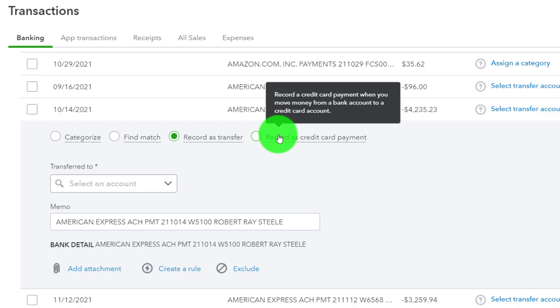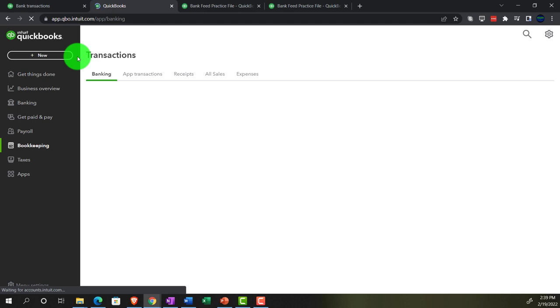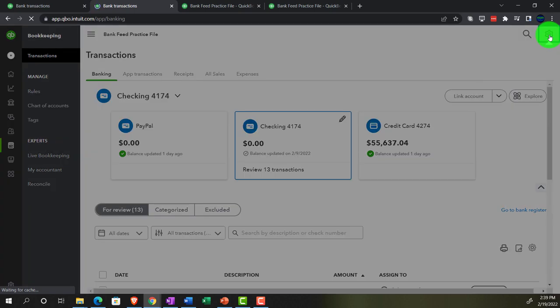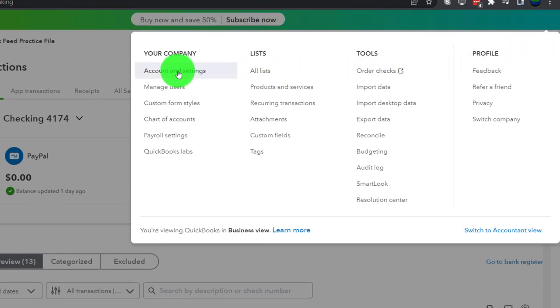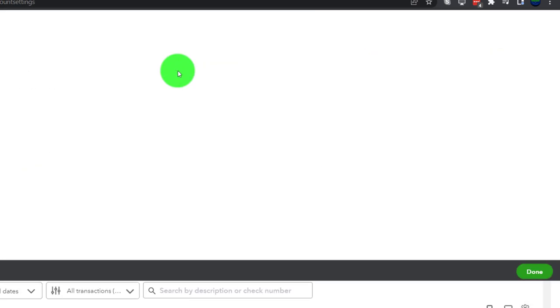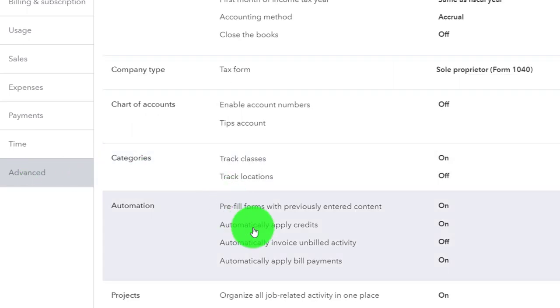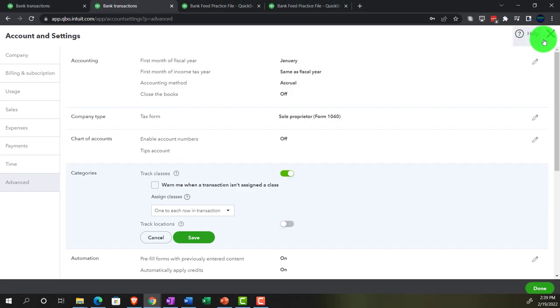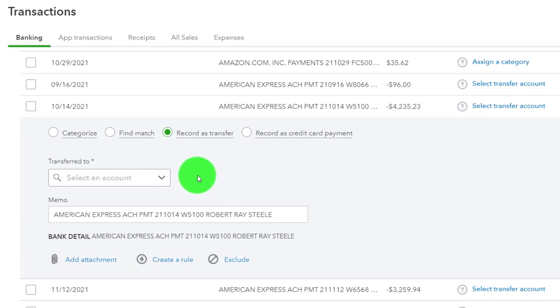We turned on class tracking in a prior presentation, but for a quick recap: right-click the tab up top and duplicate it, then go to Account and Settings on the left-hand side, then into the Advanced area. You'll find class tracking right there — we have it turned on. Turning it on, closing back out, going back to the first tab. We're going to record this transaction as an expense — let's say it's a supplies-type expense that we want to apply to two different classes.